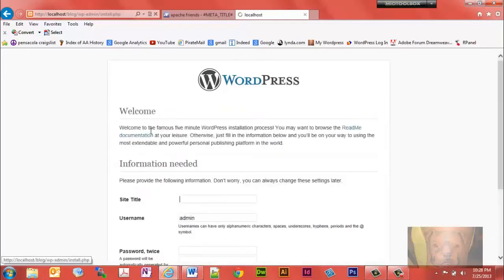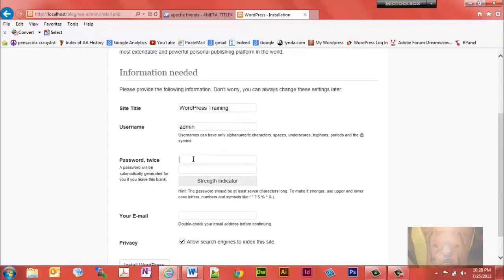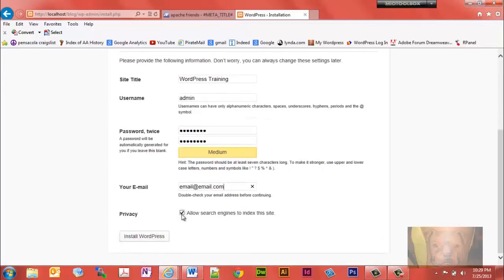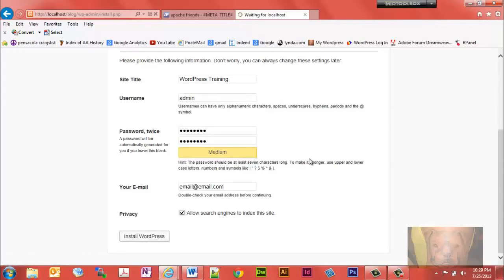Now we're going to run the install and give the site a title — I'm going to call this 'WordPress Training'. Leave the default admin or choose your own username. I'll use a different password and put a fake email address. Typically you want to allow search engines to index the site, so leave that checked — even on a local server, so you don't have to remember to go back and check it when you go live.